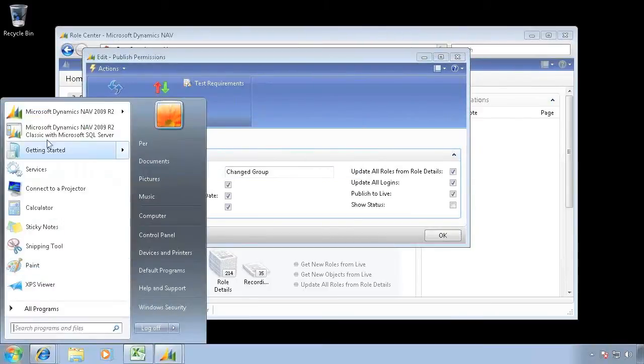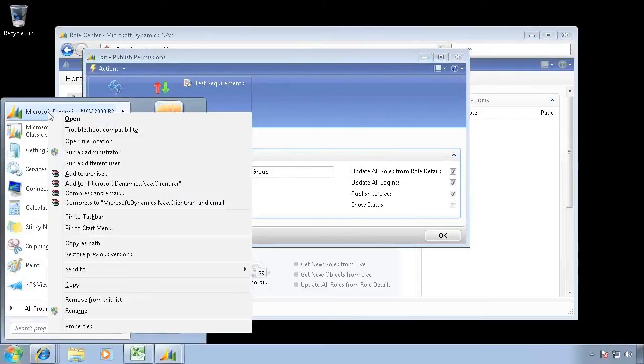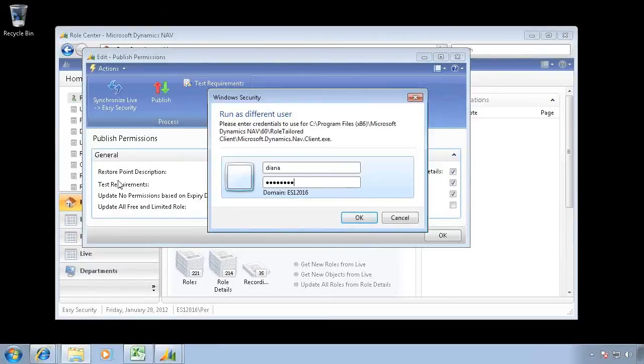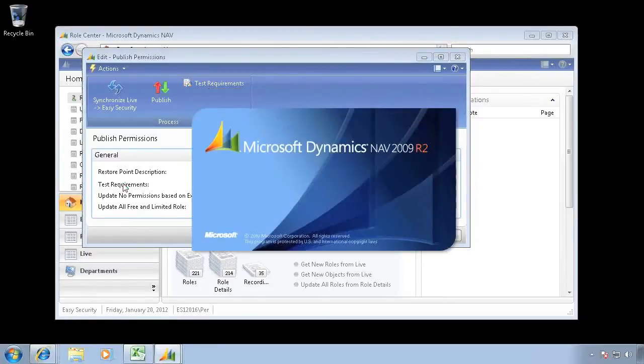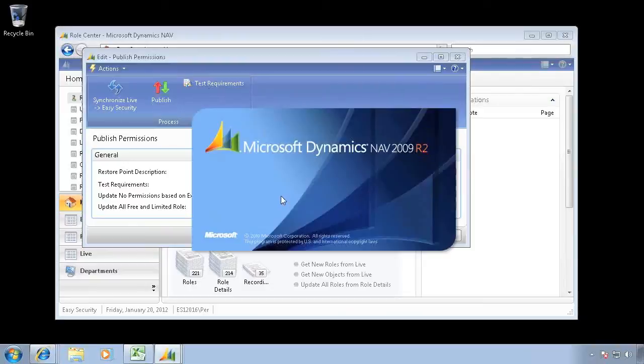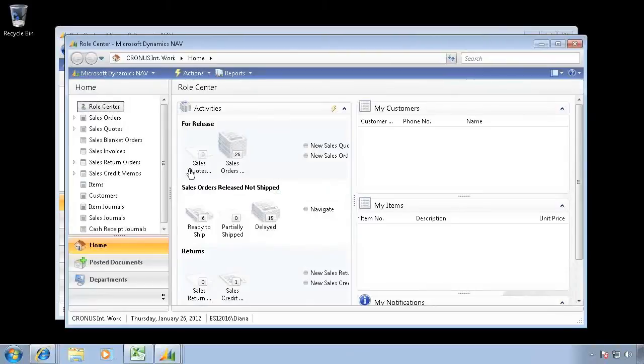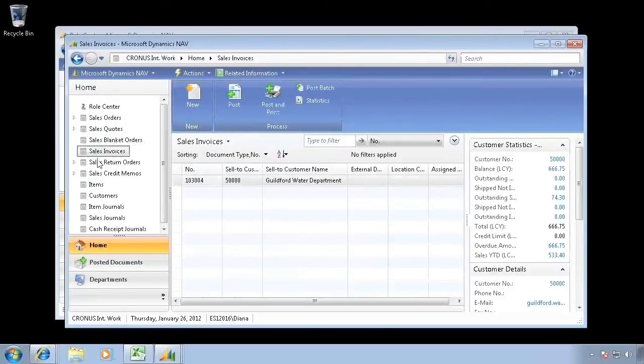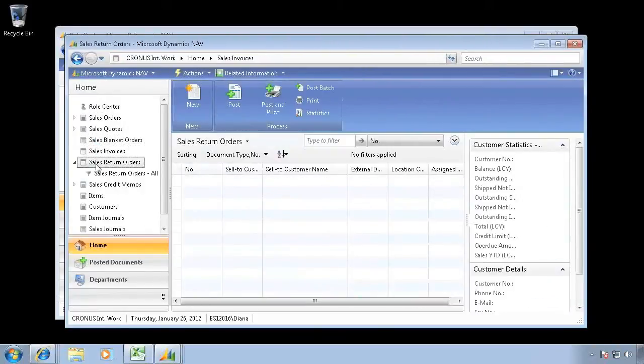So if I now launch this one as Diana, I now have permission for the role center that allows me to open all these ones.